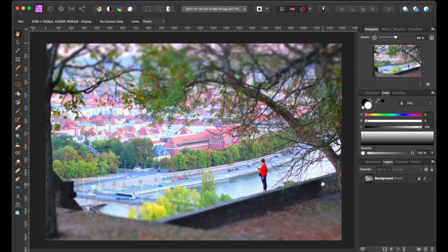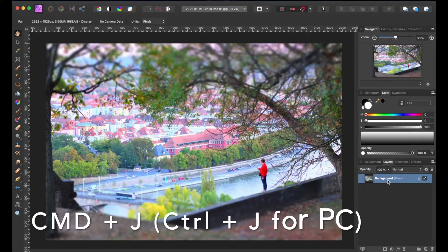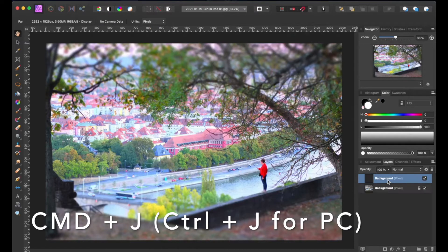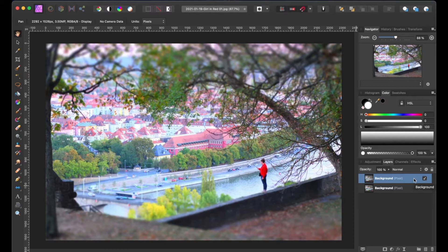Let's open up our image in Affinity Photo and then let's duplicate our background layer by pressing the command J or ctrl J on a PC. Then we're going to toggle the original background layer's visibility off.